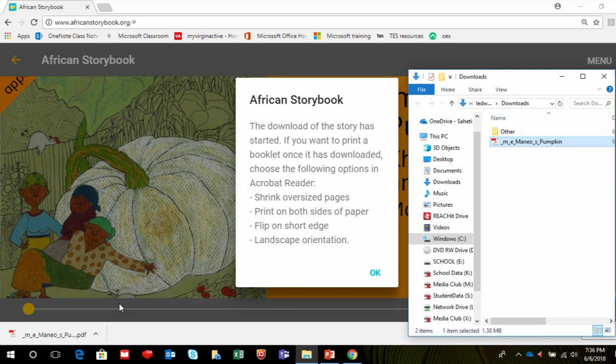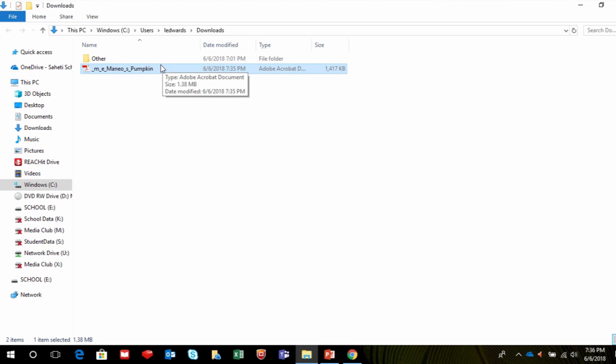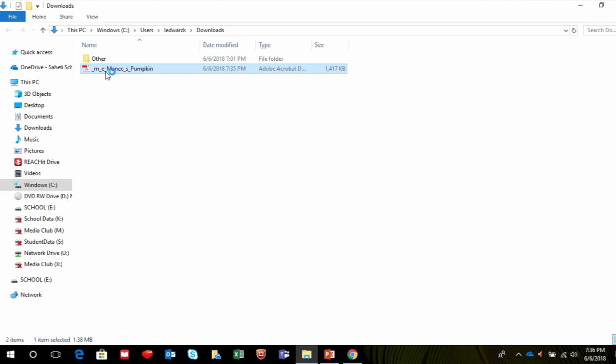This will take you to the folder where the storybook has downloaded. In this case, the story has downloaded into the Downloads folder. Double click the storybook to open it.